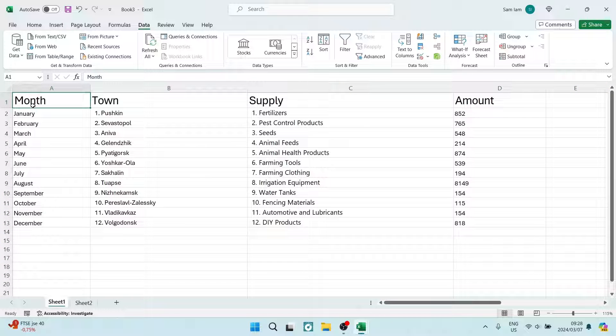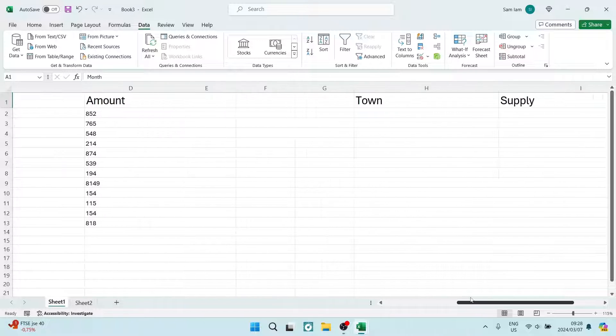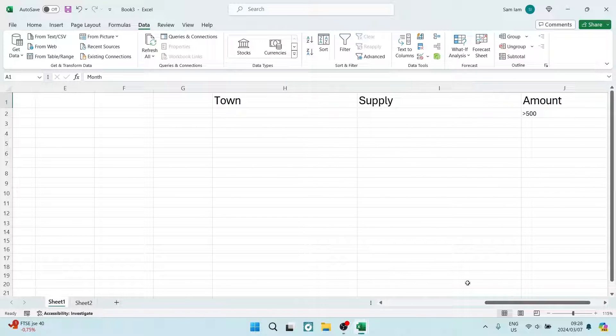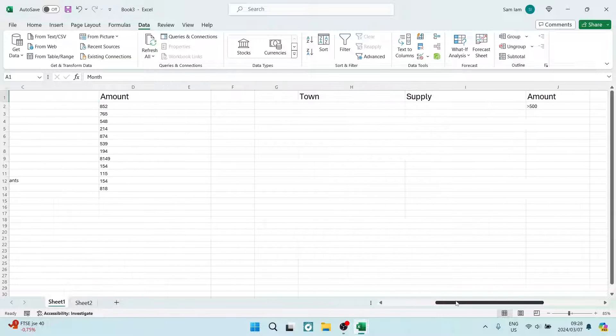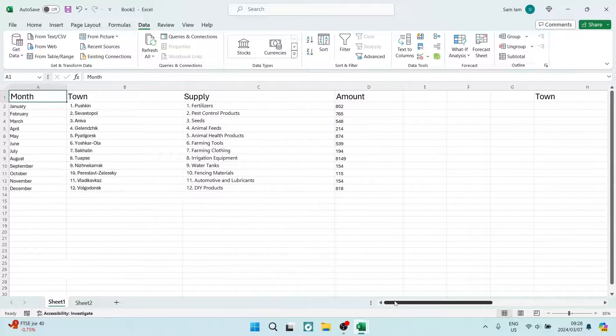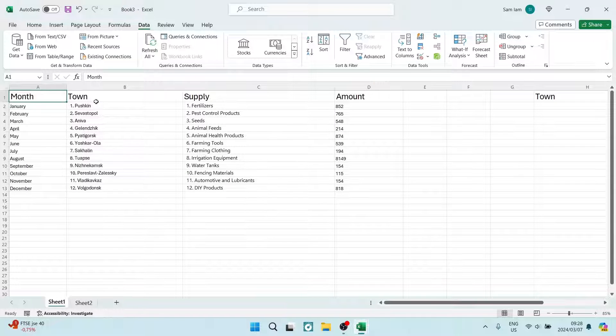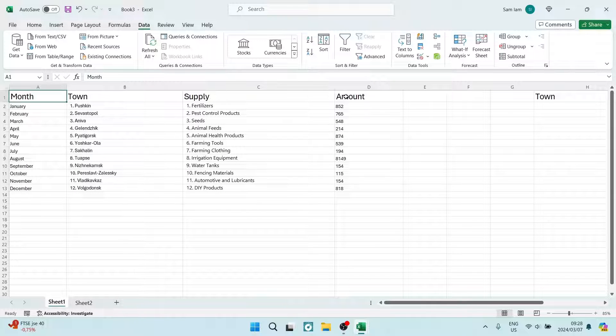You can see on the right-hand side I have an additional column that matches the rows of data. I've got Town, Supply, and Amount columns, and over here I have Town, Supply, and Amount as well.